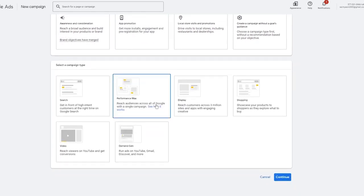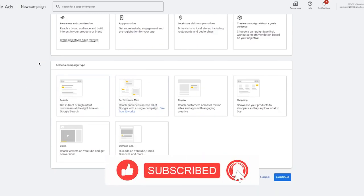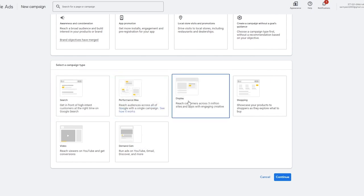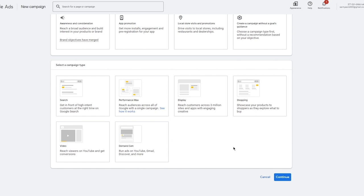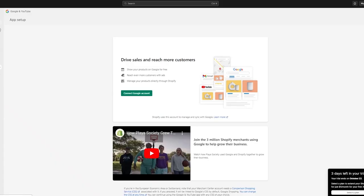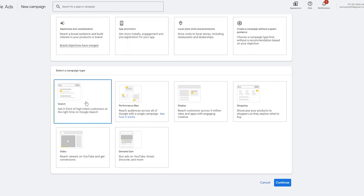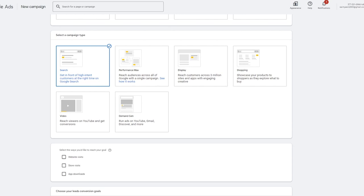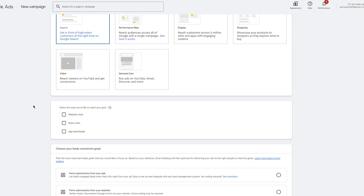I'm going to choose Leads for now. Once you choose Leads, it gives you campaign type options — Search, Performance Max, Display, Shopping, Video, Discovery, Demand Gen — depending on the type of work and products your store has. For example, if you're selling a plush toy bunny, you'd go with Search because more people will search for 'bunny plush toy.' Search helps you get in front of high-intent customers at the right time on Google Search.